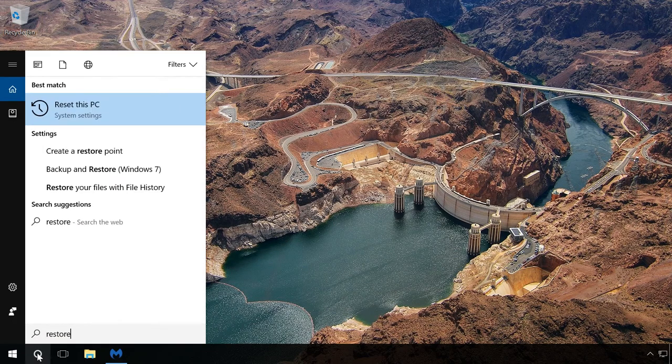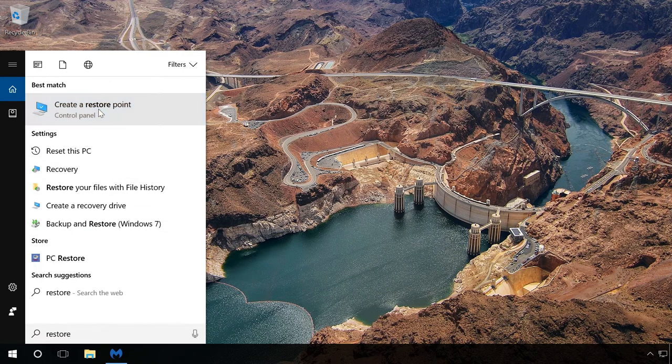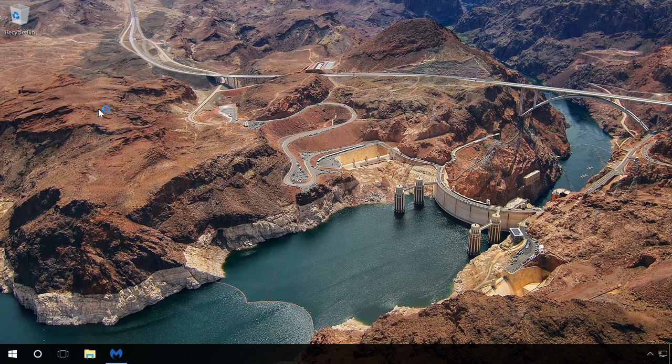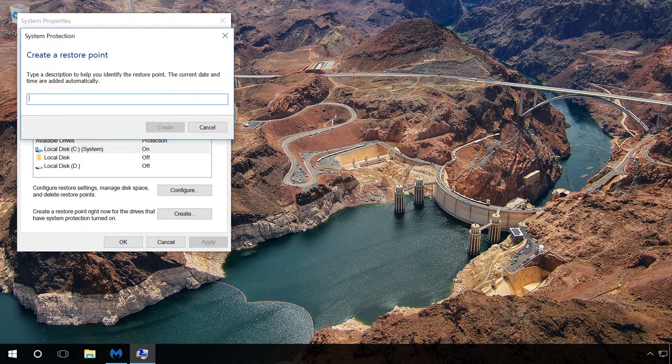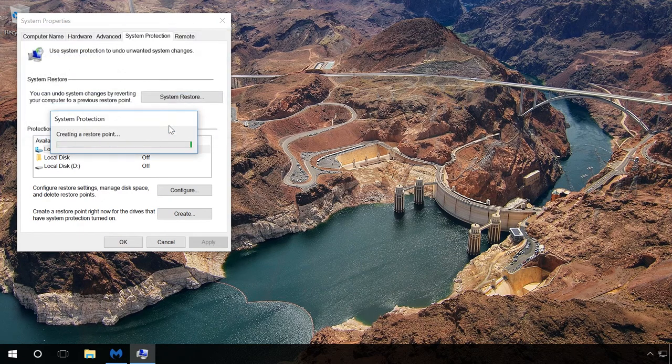If you have System Restore points enabled, you can roll the system back to the moment of infestation or reset your Windows. We showed it in our previous videos.